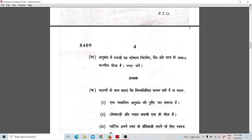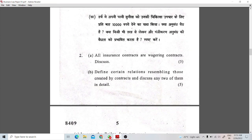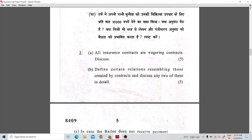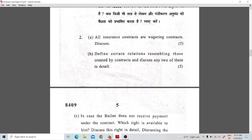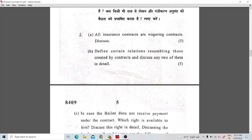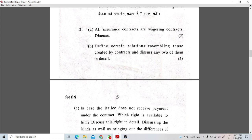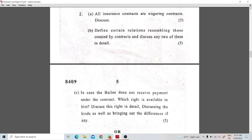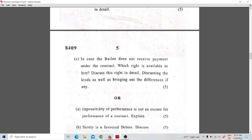You can read the first question in Hindi. Then we go to the second question, which is also from the Indian Contract Act. So you will see questions that often ask you to define terms. If you are directly asked what is an insurance contract or a policy contract, you should define and explain it. If you have to explain a case, you have to explain it in detail. Define certain relations resembling those created by contracts and discuss them too in detail. This is the C part, with 3 parts of 5 marks each, making a total of 15 marks for one question.